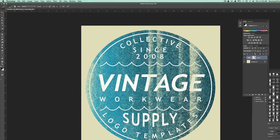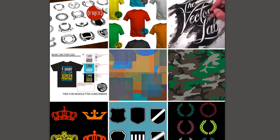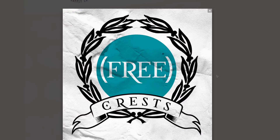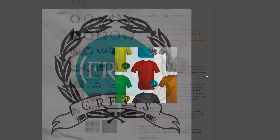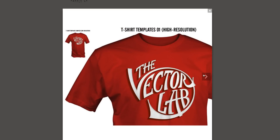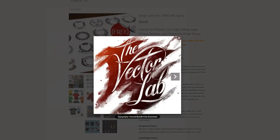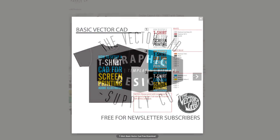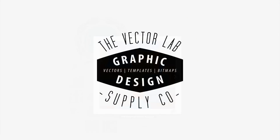I'll put links to all these items below in the description. Also be sure to sign up for my newsletter and you'll be able to download a collection of free graphic design resources called Design Launch Kit. This includes free vector graphics, patterns, mock-up templates, and textures.